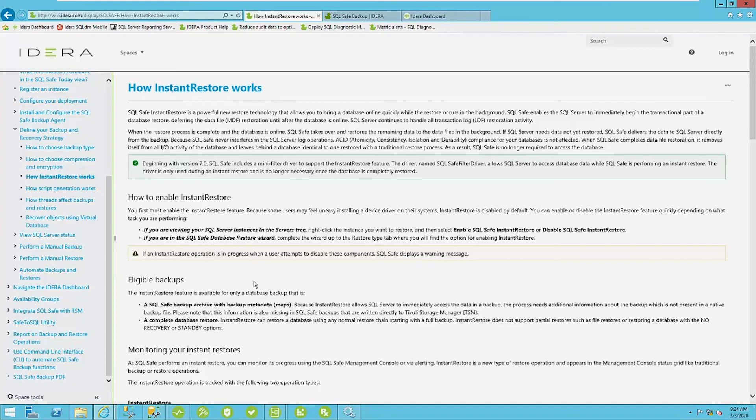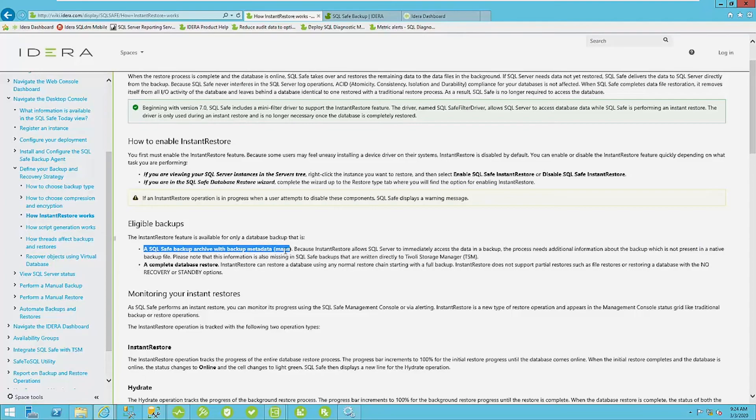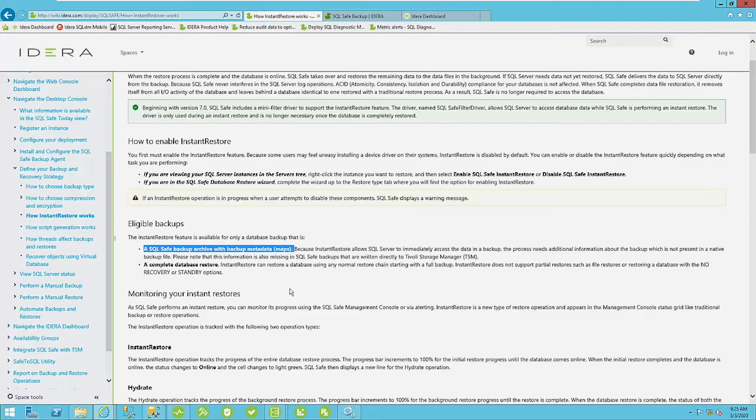All right, so I'm not going to read through this page. I'm just going to summarize it. So essentially, what's required is that you have SQL safe backups with backup metadata or what we call maps. This can be set at the global setting, tools, console options, or you can set this at the individual backup level. So that's very important.